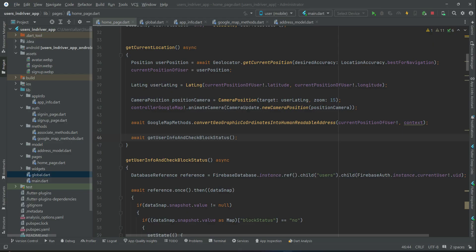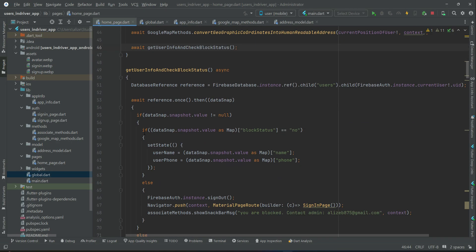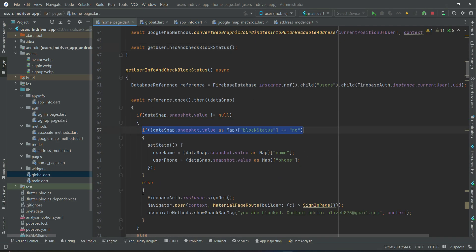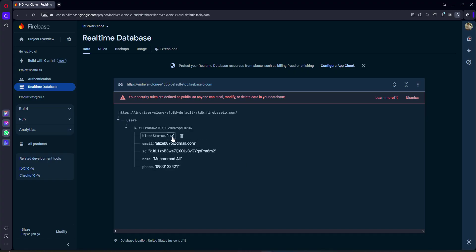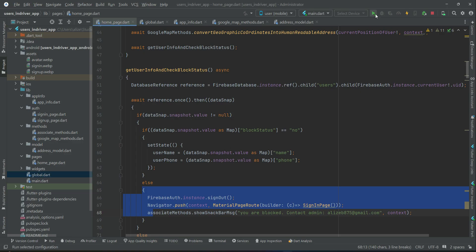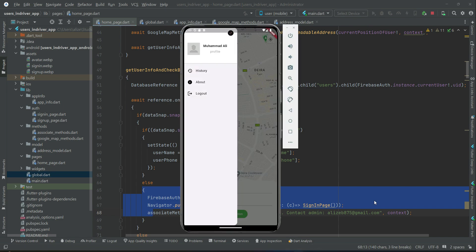To check the block feature we just implemented, let's change the value manually in the database — change 'no' to 'yes' for the block status. Then install the app on the phone again to see the result.